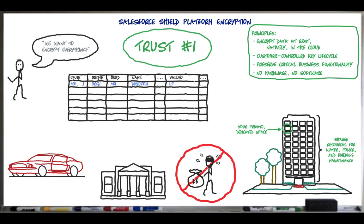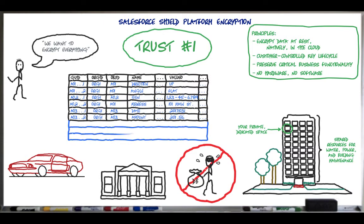The actual data values are stored in a series of values columns, which tie back to the object's fields, along with identifiers back to the relevant object and org. The application layer interprets all of this at runtime, with strict security controls to limit who has access to each and every piece of data. And notice that data from different orgs is stored in the same space, differentiated at the database layer by the org ID.